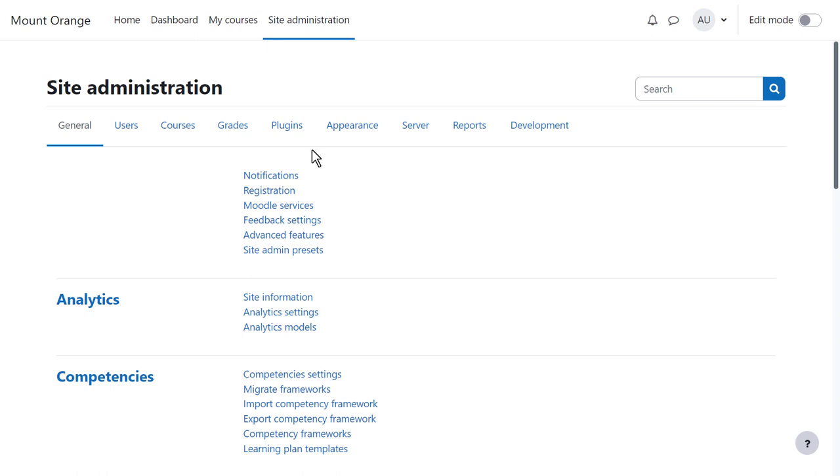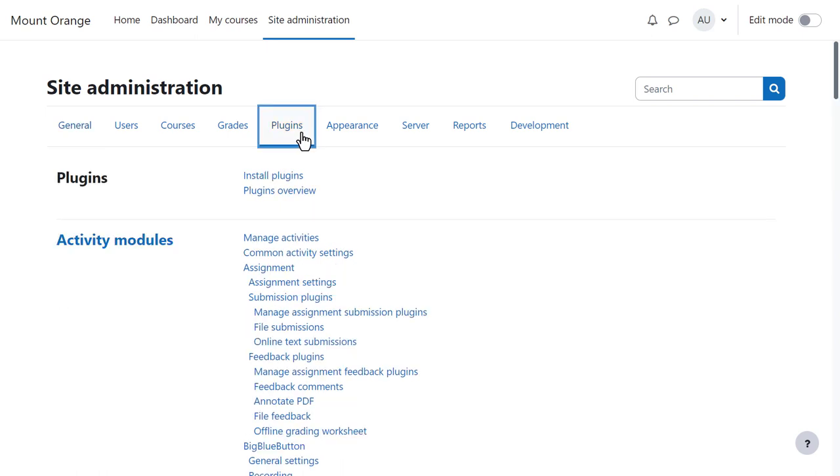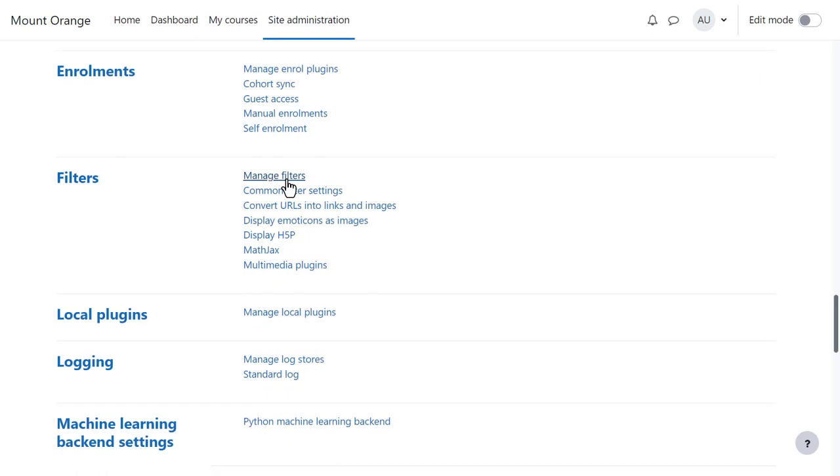As an administrator you can access these from site administration, plugins, filters, manage filters.